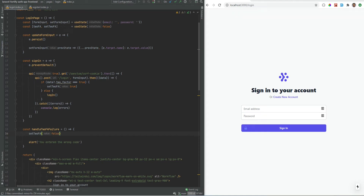In the last video we added two-factor authentication to our Laravel Fortify powered SPA. Now let's add the registration feature so that users are able to create their own accounts themselves. I will show you how easy and simple it is to enable the registration feature on Laravel Fortify.